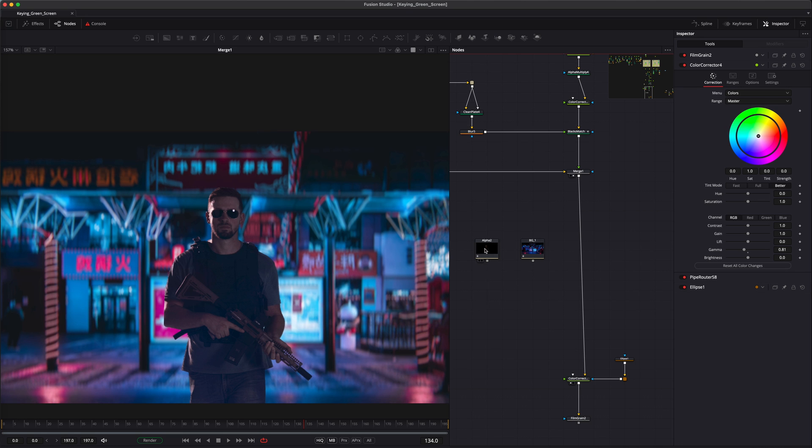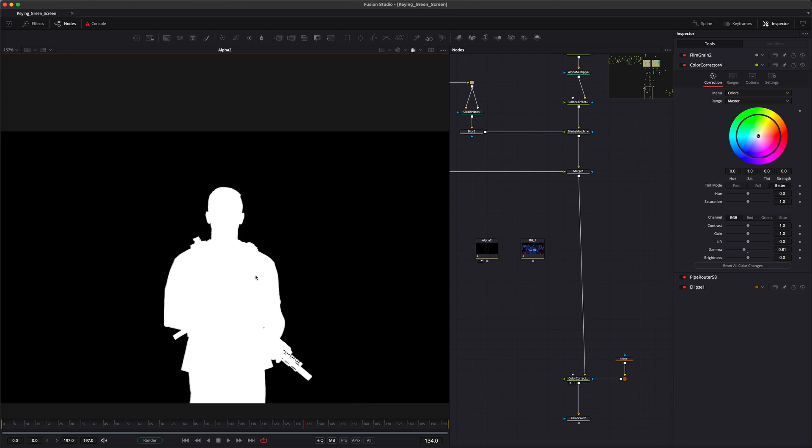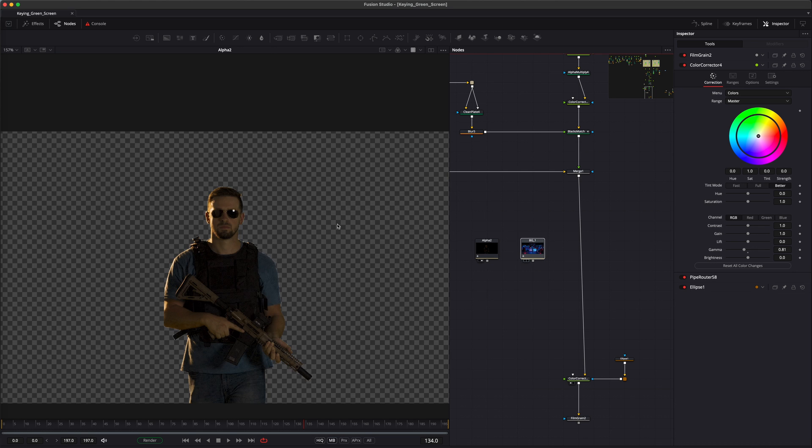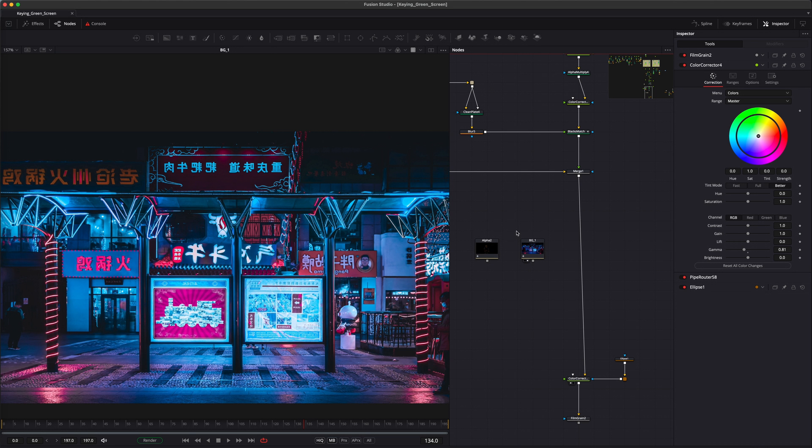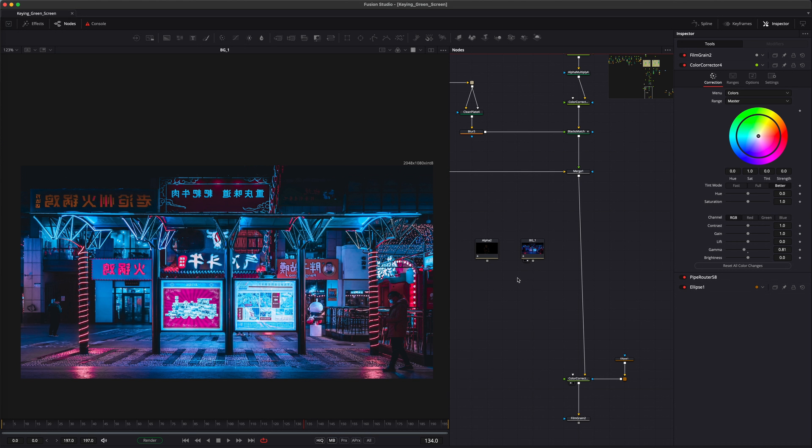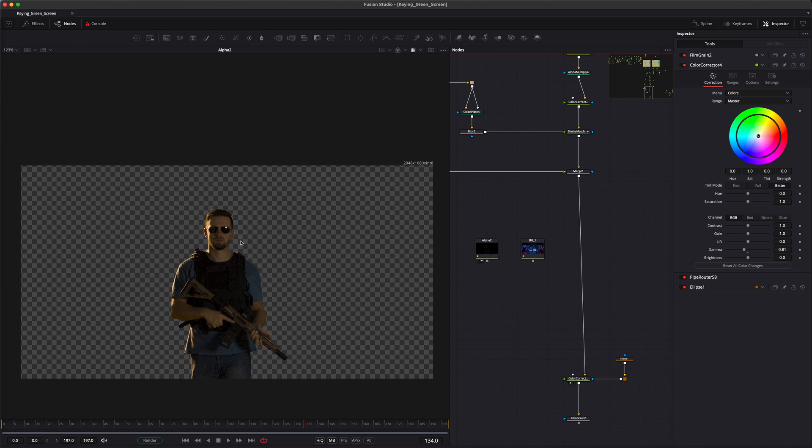First, you'll need both the alpha channel and a background image. For this demo, I'm using a photo from Pixabay and green screen footage that I've already keyed out from the ActionVFX practice footage library.